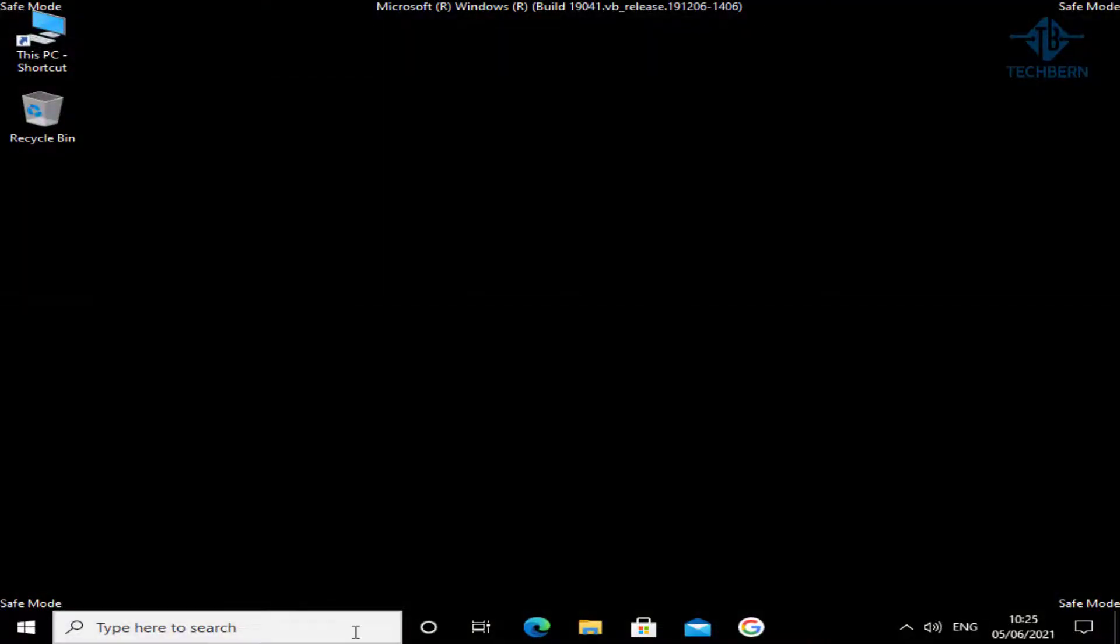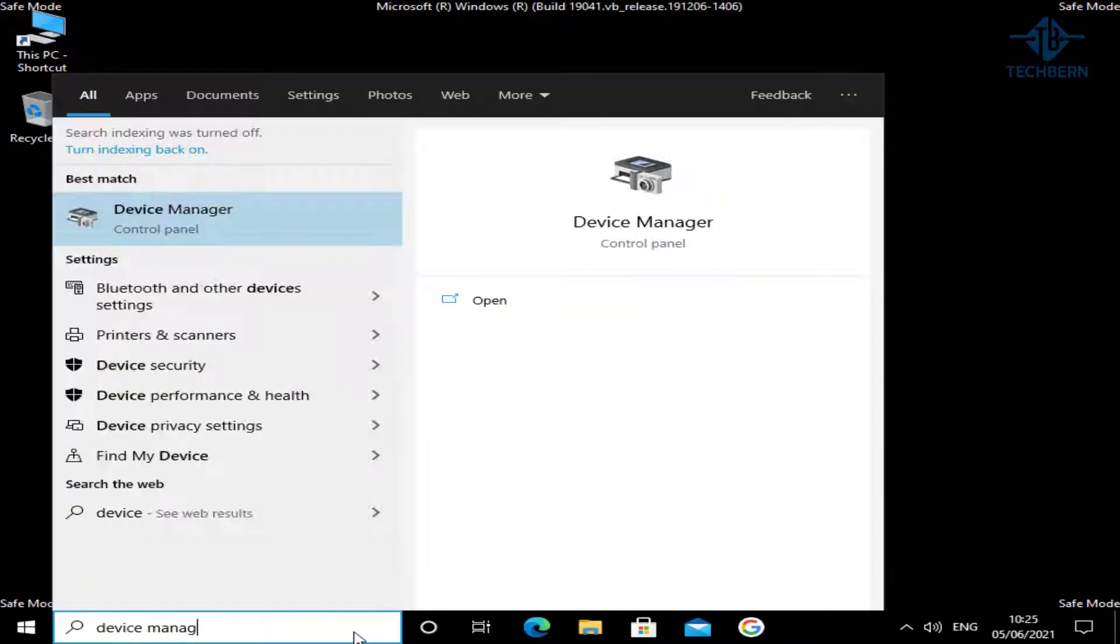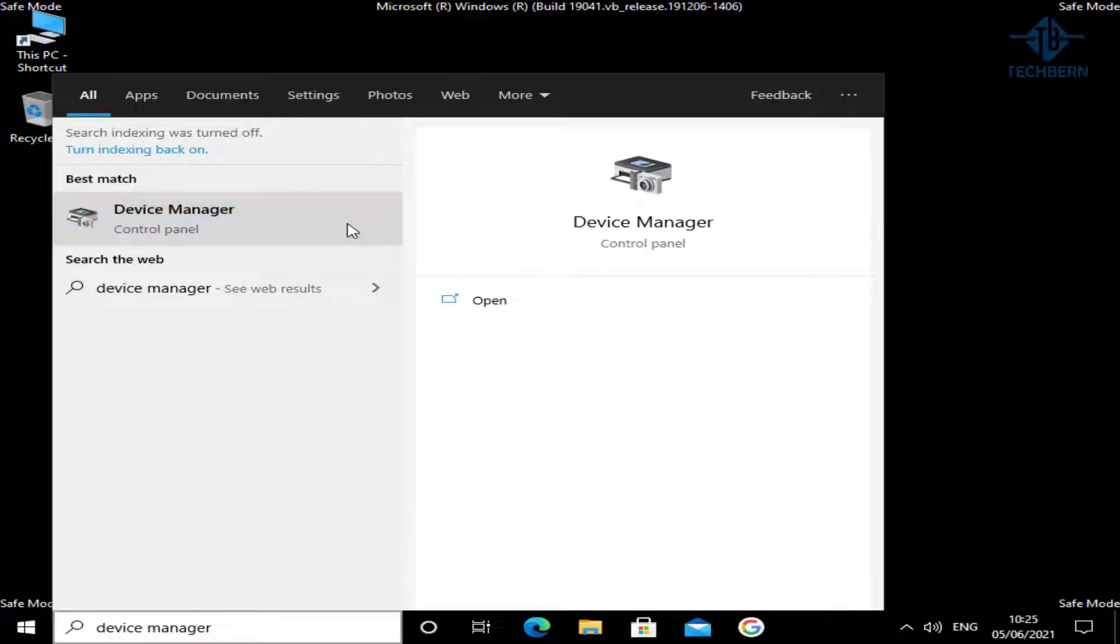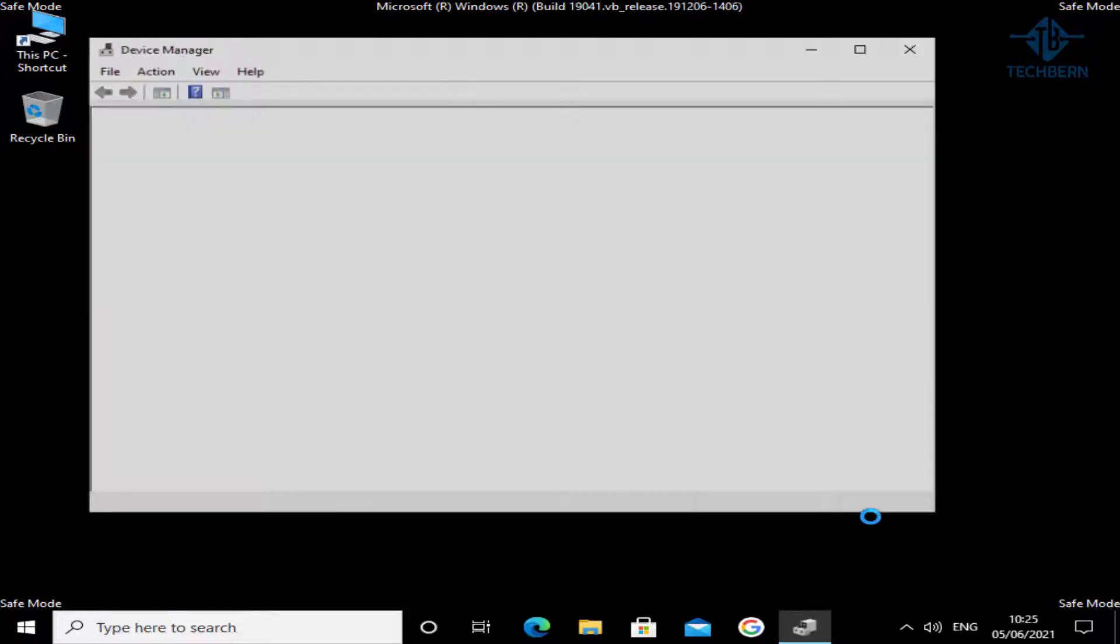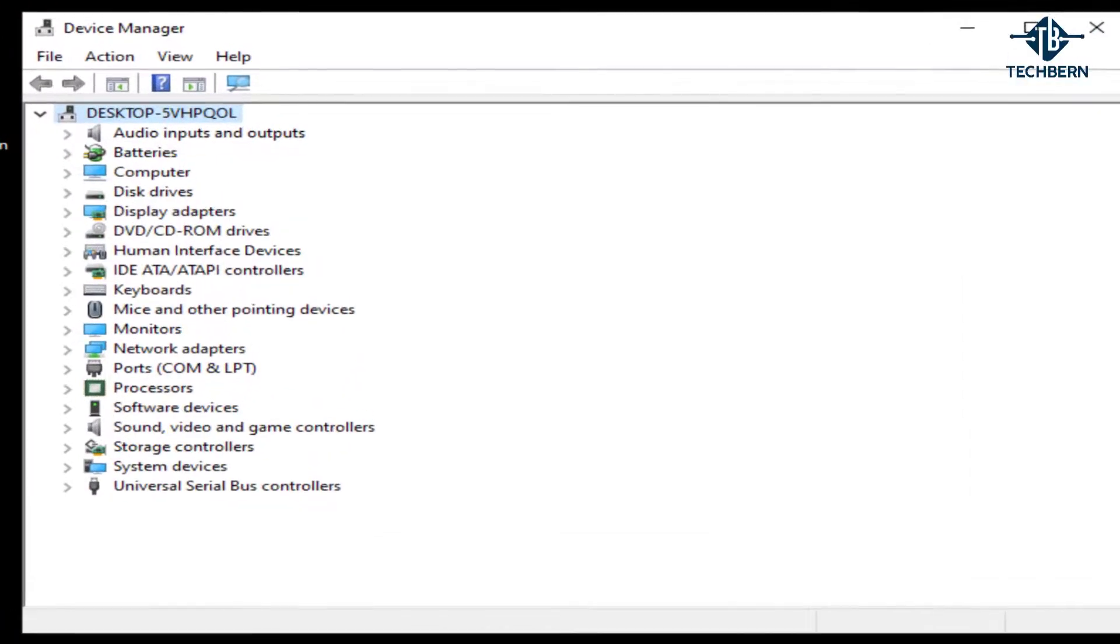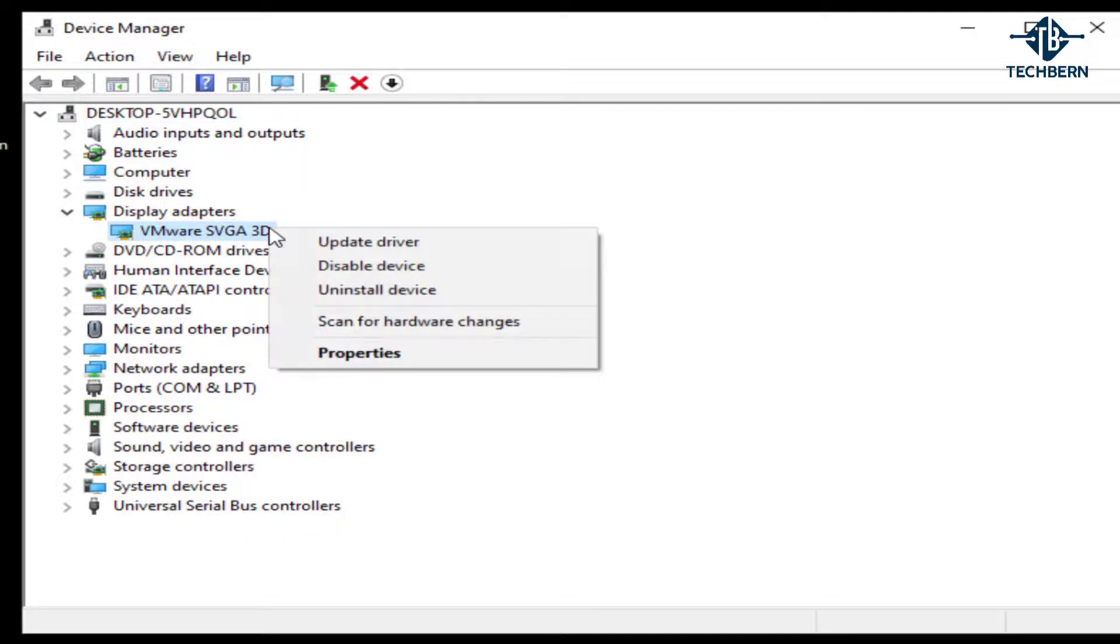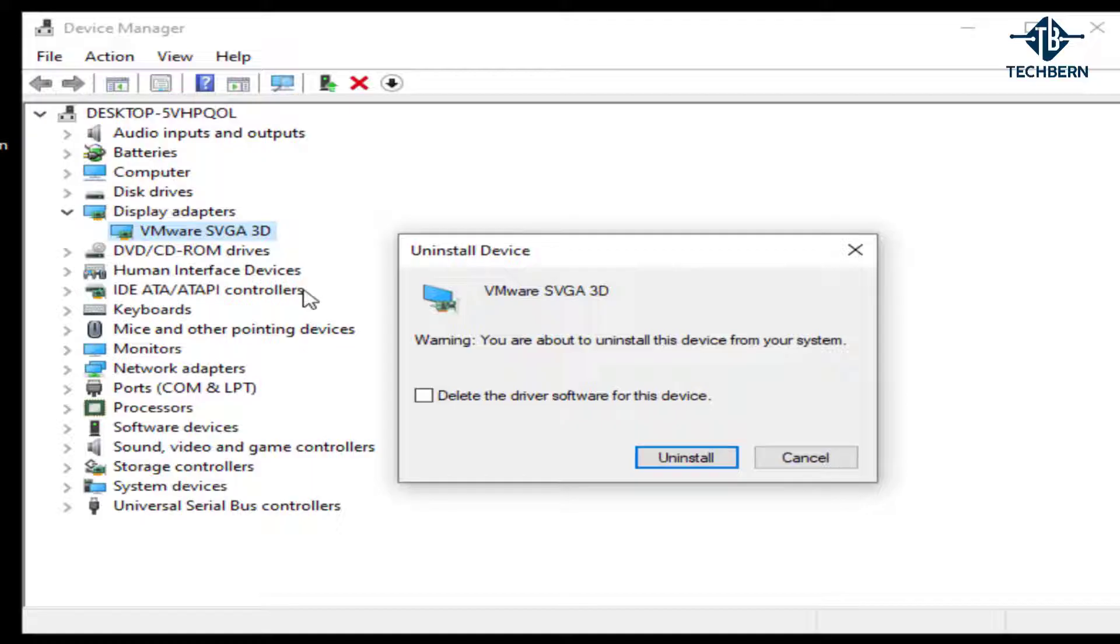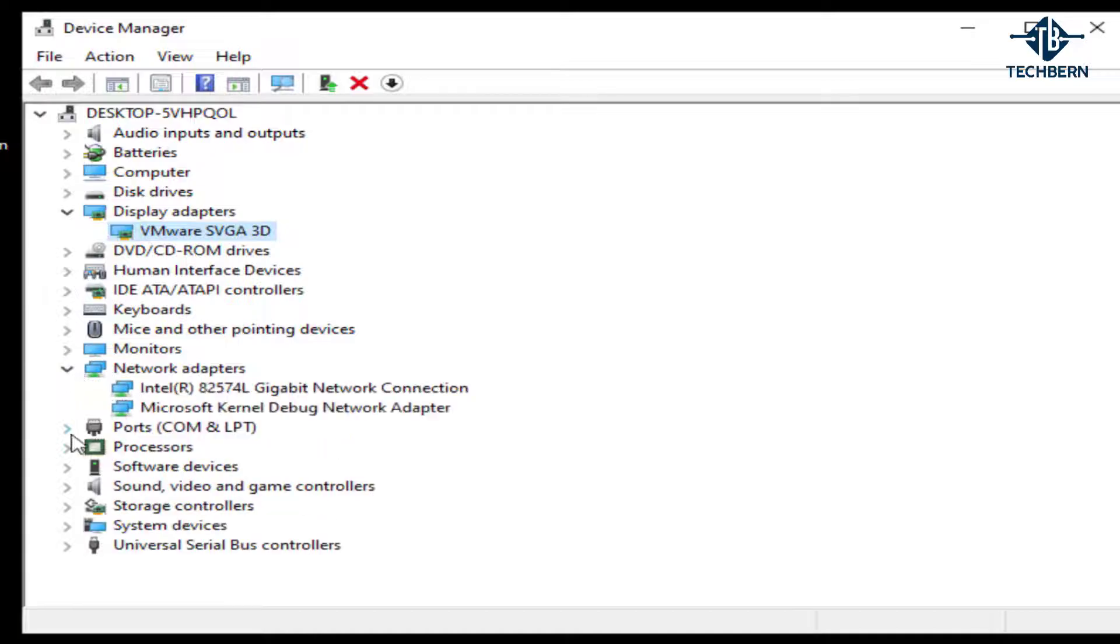First thing you want to do is go into device manager, and if changes were made to any devices, then see if there are any problems or warning signs next to them. Now we know you can roll back or uninstall a driver if you're having a problem with your graphics card, but you can also do this if you've installed a chipset, network, or any other system driver.